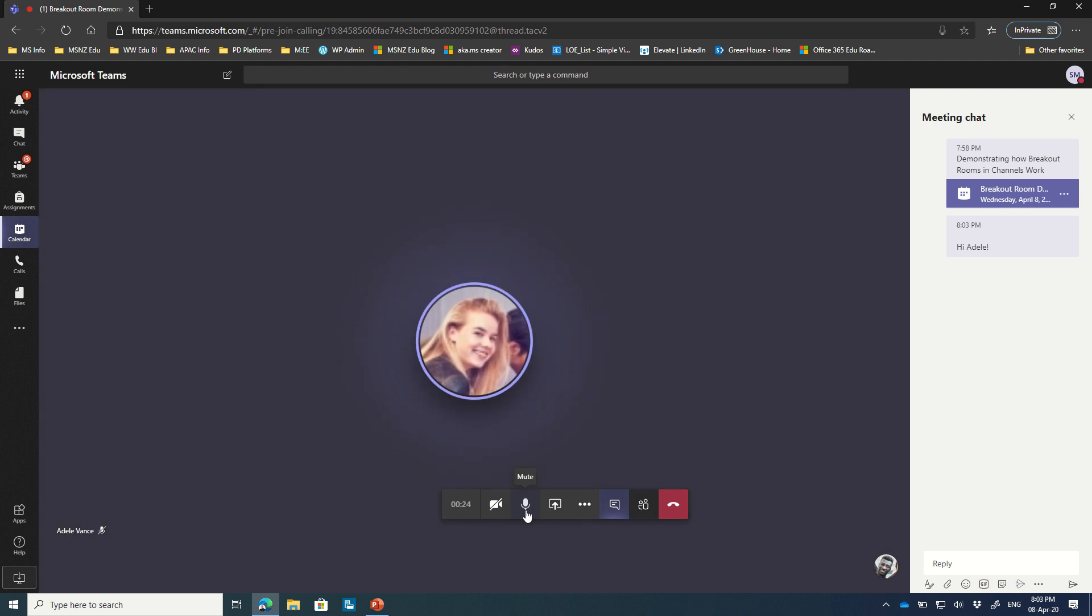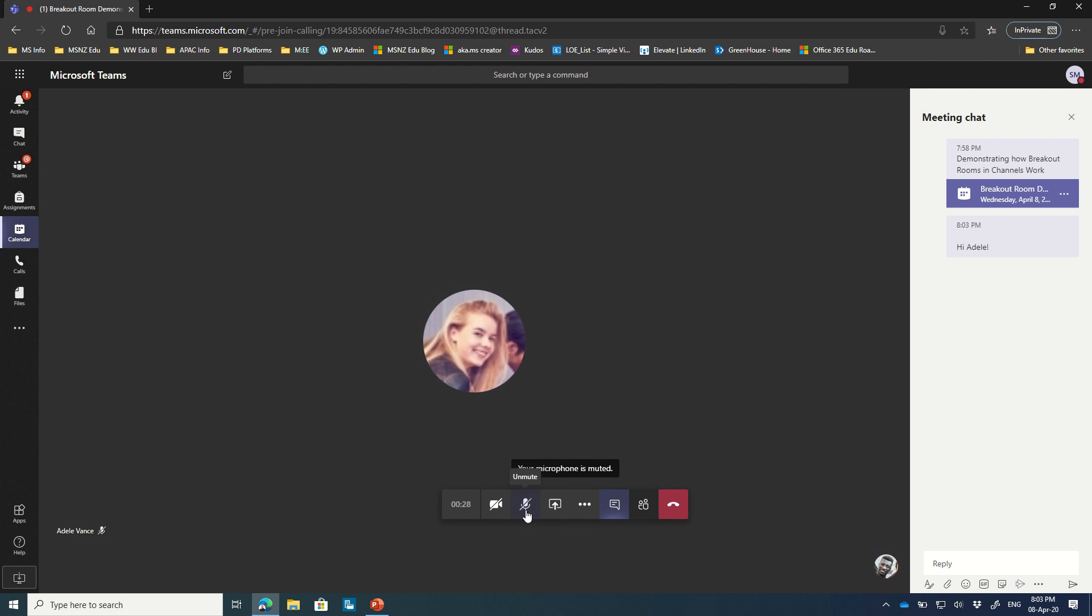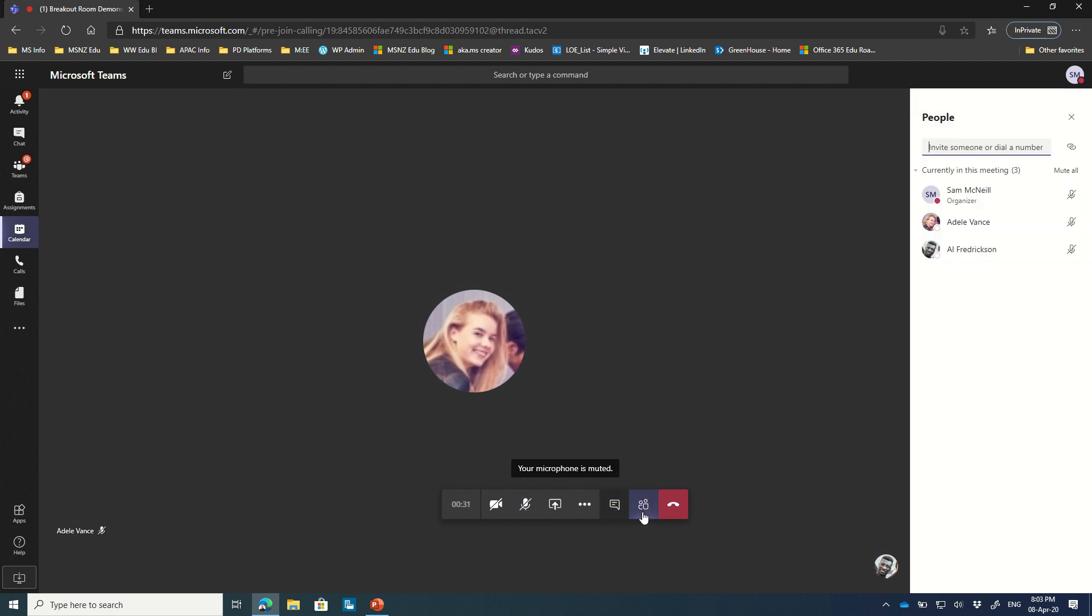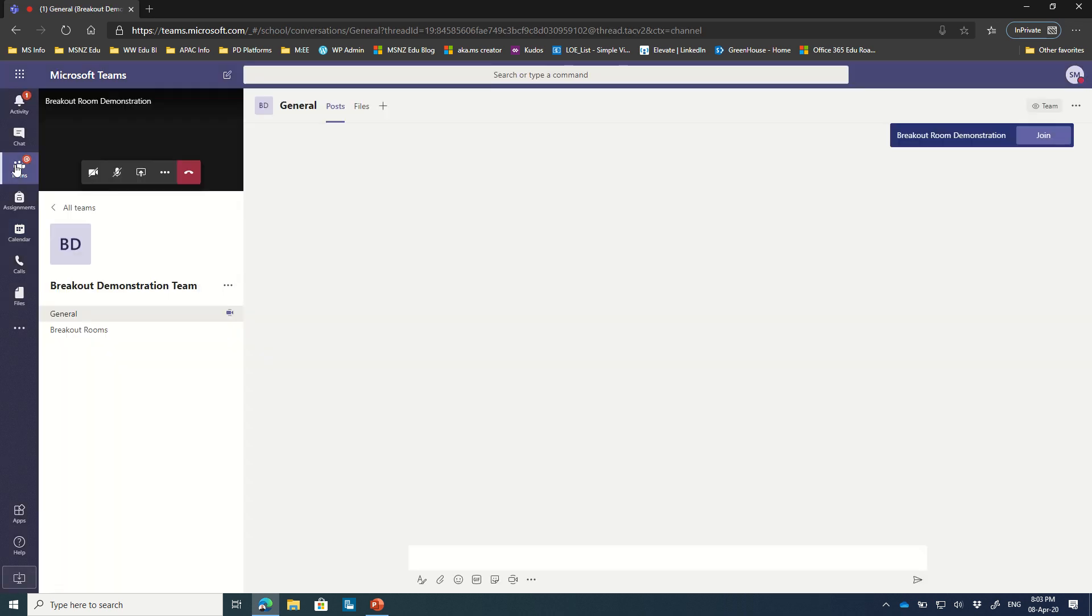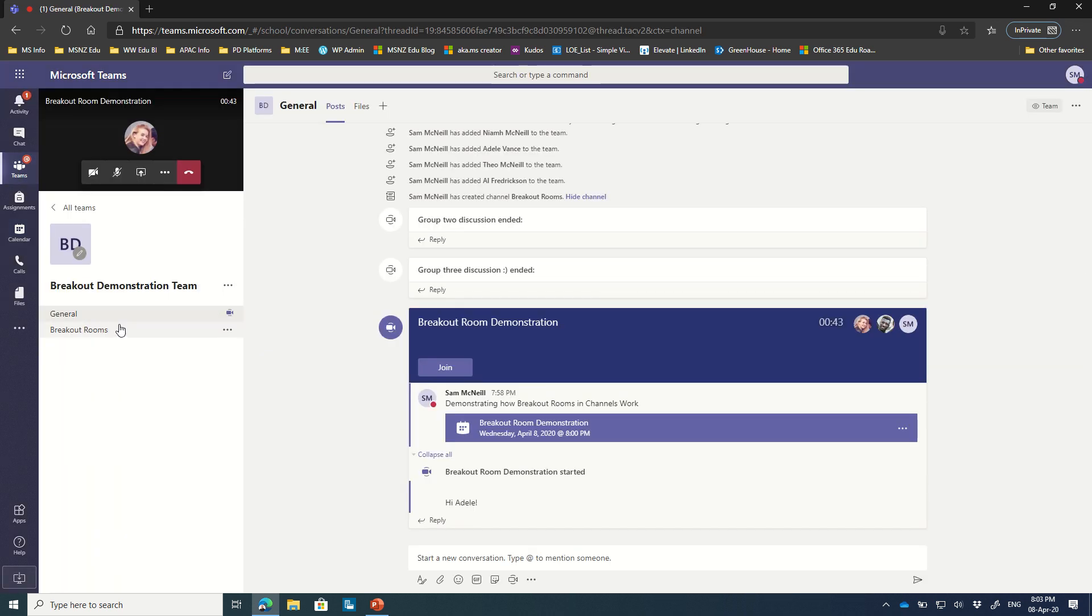Awesome, that's fantastic. Okay, so what we're going to do is demonstrate how we can use breakout rooms and channels. So we now have three people inside of the room: myself, Adele, and Alf. And what we're going to do is show you how within Teams you can use breakout rooms.